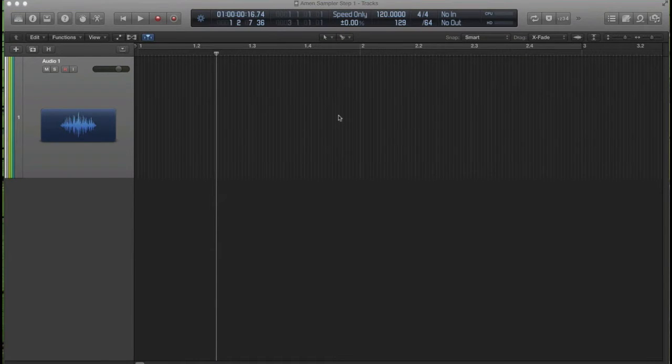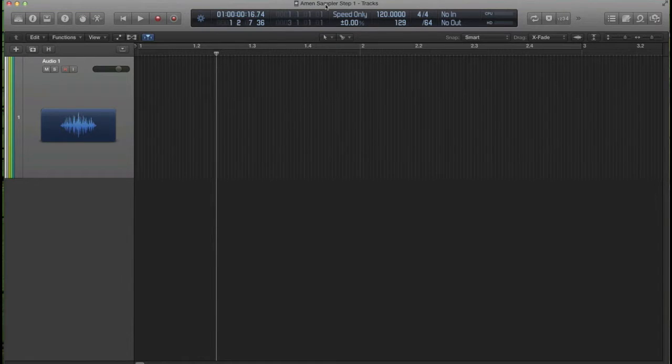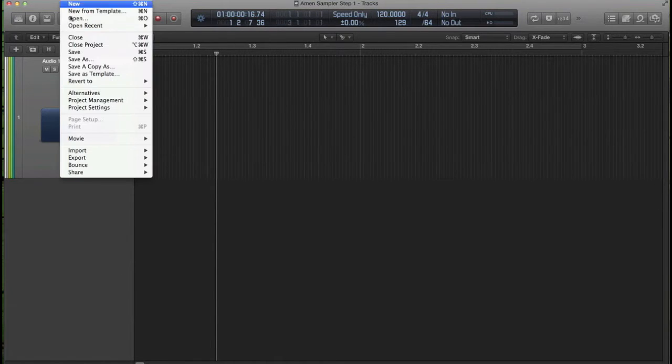Alan Miles here. We're going to do a tutorial on chopping up a drum break. I'm going to choose the Amen break for mine.